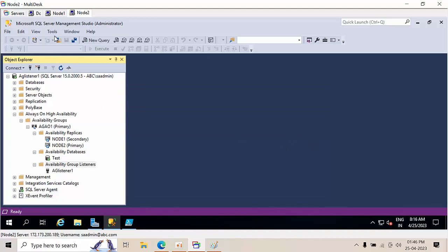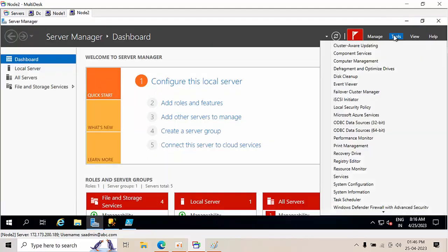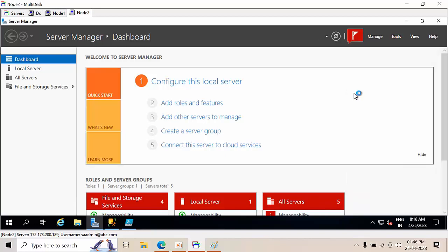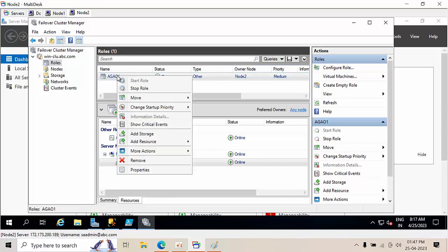To avoid this error, you need to go to the Cluster Admin, come to Tools, click Failover Cluster Manager, select Always On listener here, come down, More Actions.